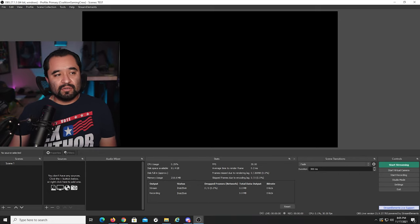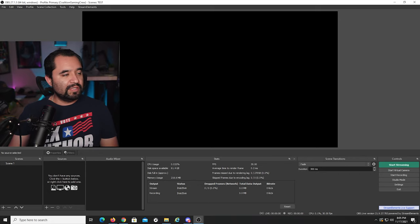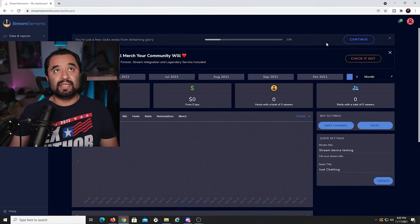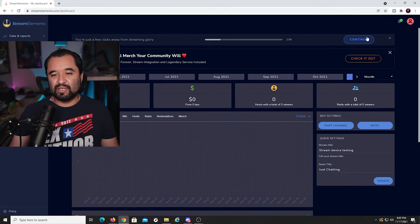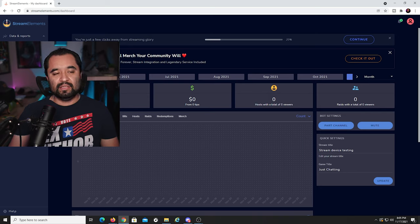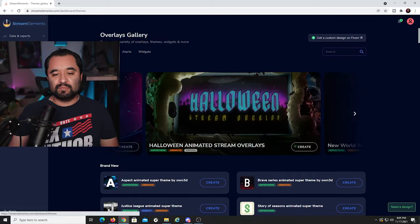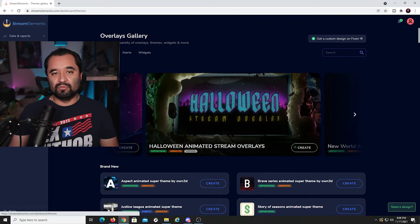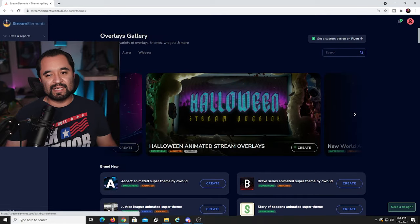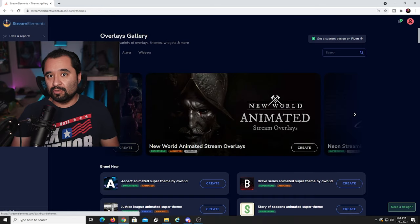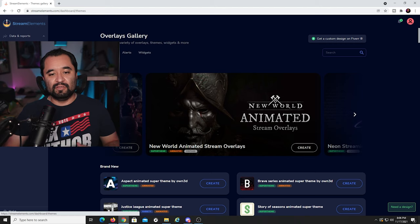Once you want to get going on StreamElements, go to StreamElements.com and sign in with your preferred account. Then go to Streaming Tools on the left and then Overlays Gallery. In Overlays Gallery, you can pick all sorts of stuff — they have their own free overlays. I'll go over how to import existing locally saved overlays a little later, but for now we're talking fresh approach using the StreamElements provided stuff.